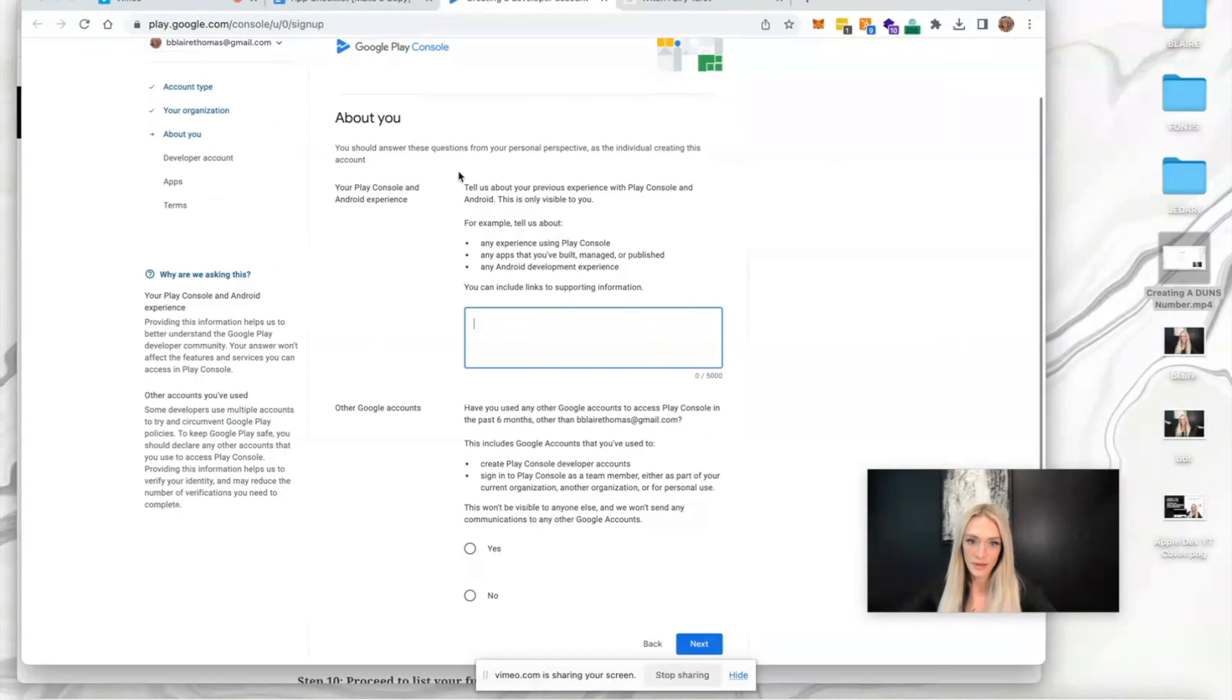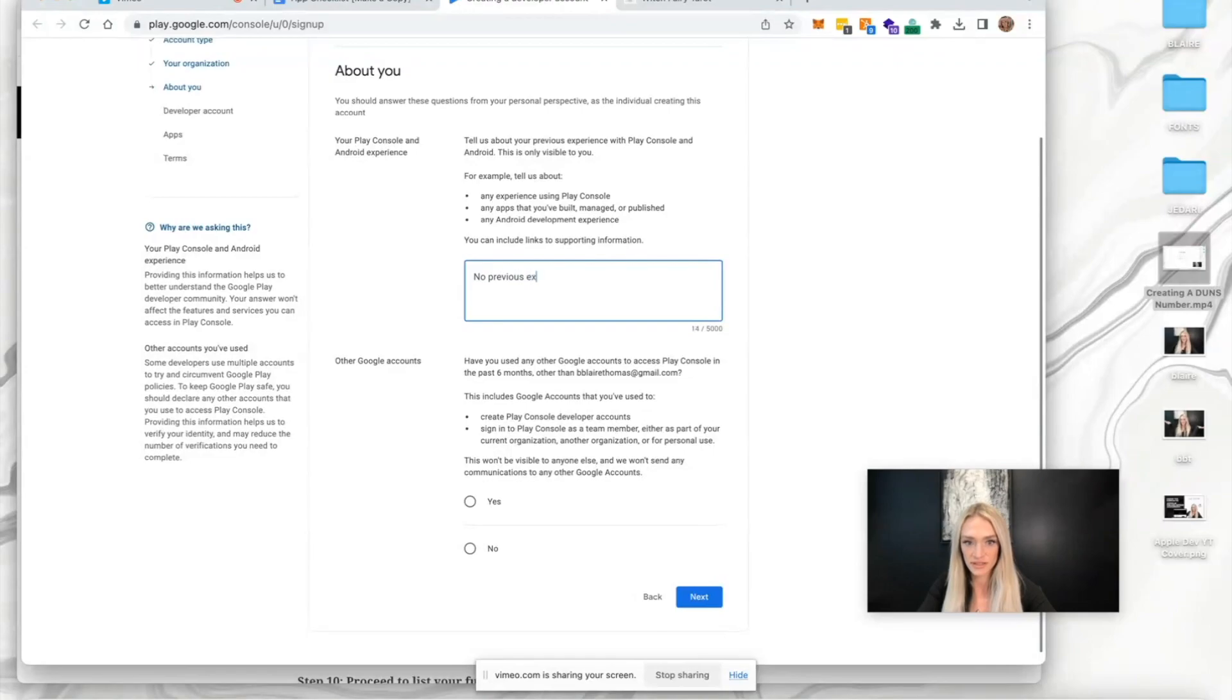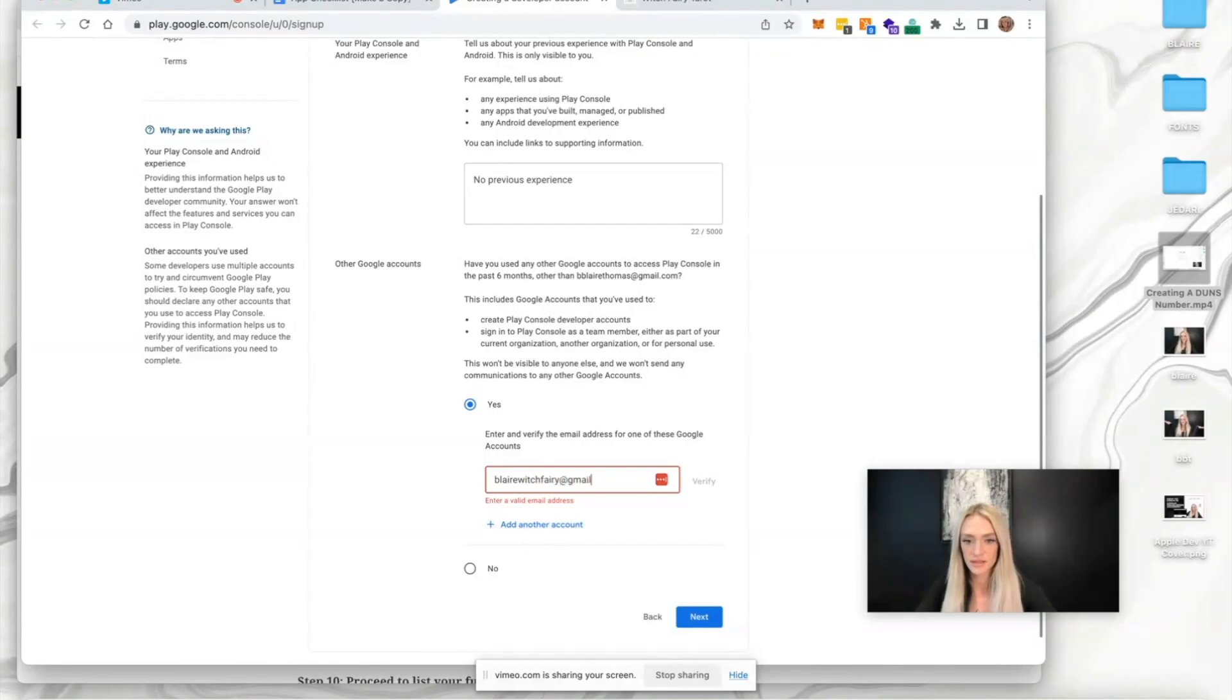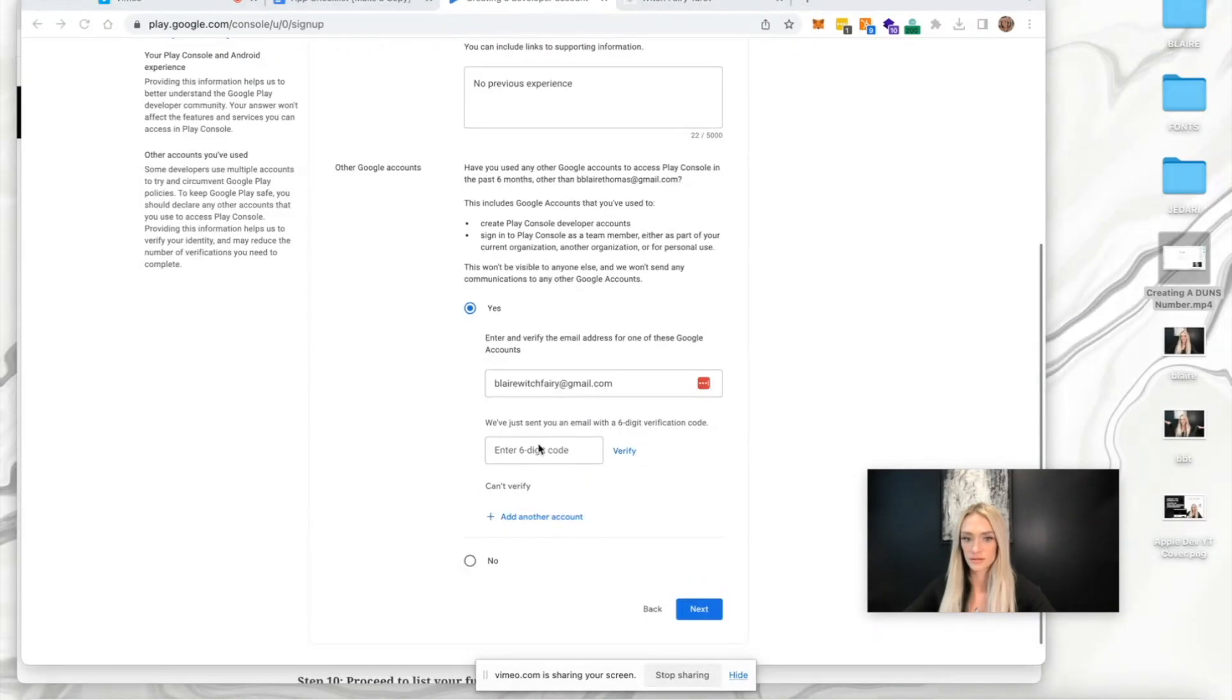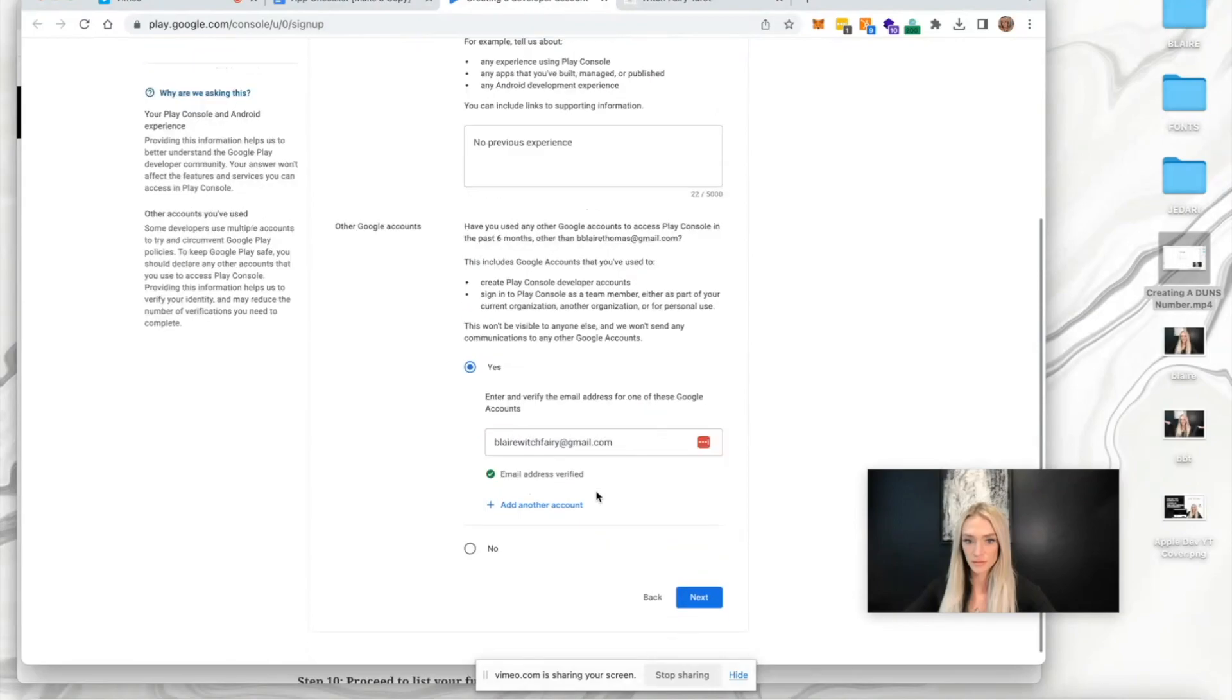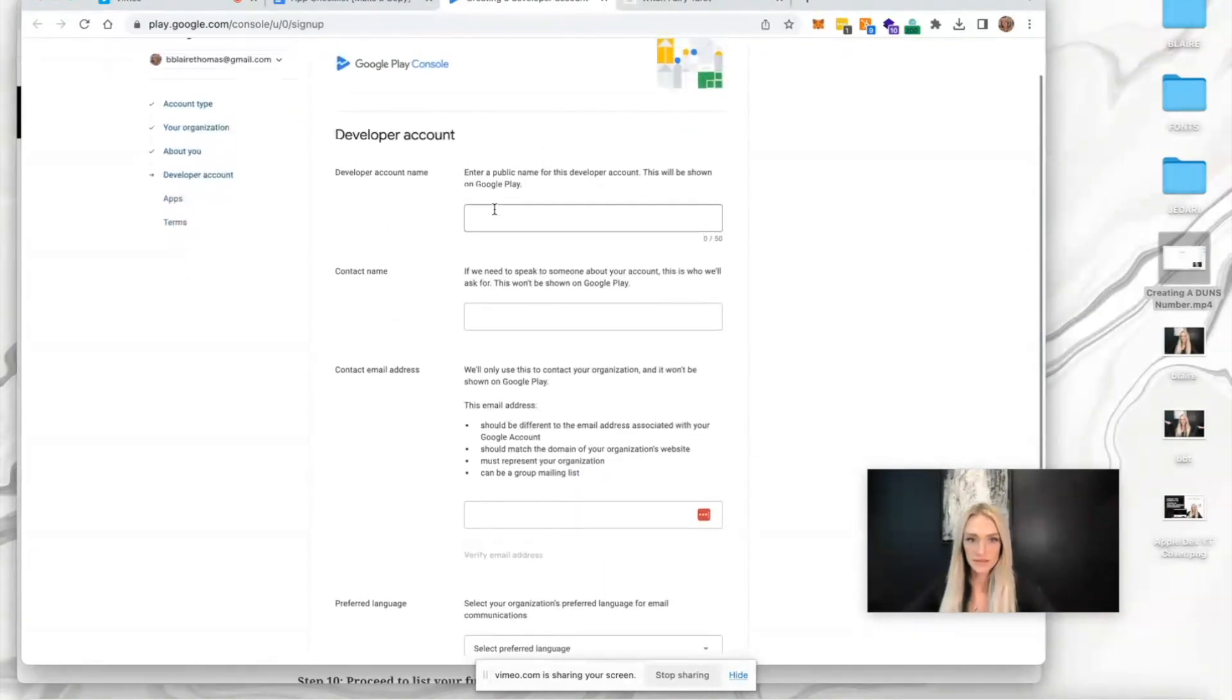About you - tell us about your previous experience with Play Console and Android. No previous experience. If you have other valid email addresses, you can enter those here for your other Google accounts. I'm going to press verify and hit next.